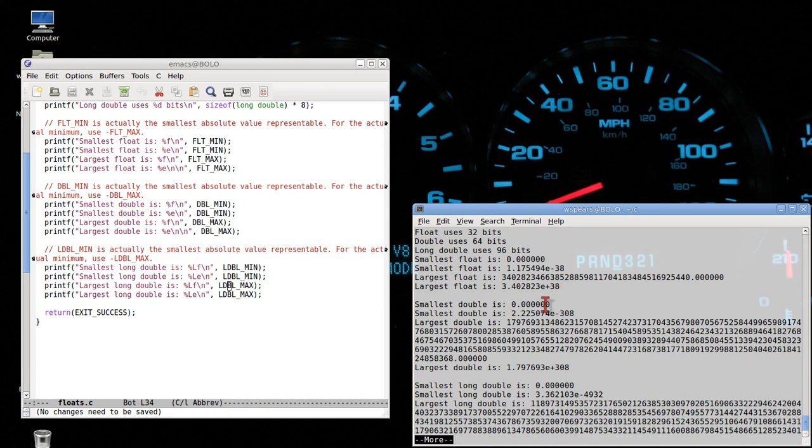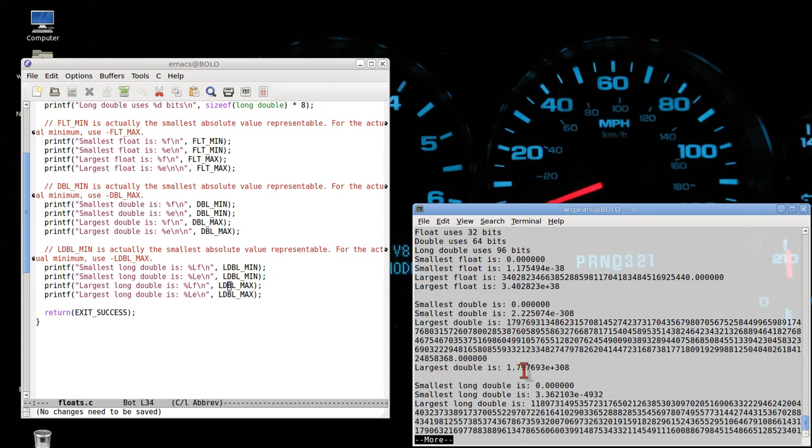Similarly with doubles. Again, this is not quite accurate. It is not zero, but it is some small value just greater than zero. In this case, on the range of 10 to the negative 308. Here is the largest double. Again, a very big number in the range of 10 to the positive 308.